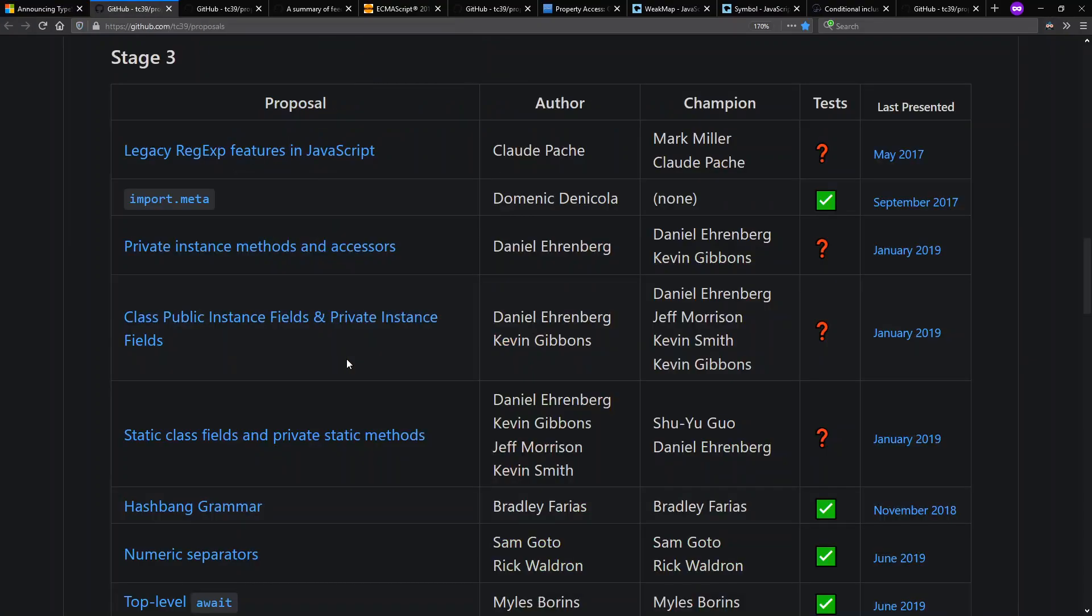And this particular feature is a proposal to ECMAScript itself. It's at stage three. Stage four is where something becomes a part of the standard and this is not at that level yet. This proposal also includes public instance fields, by the way.